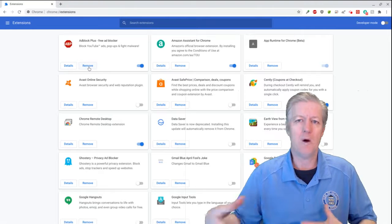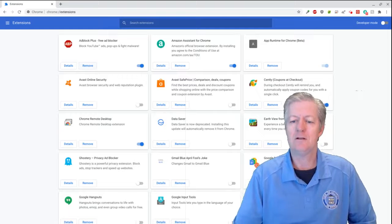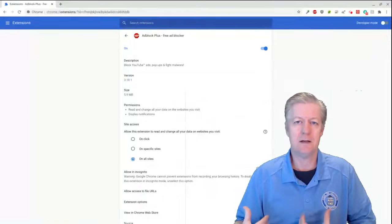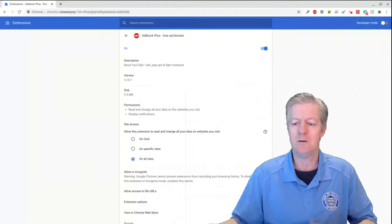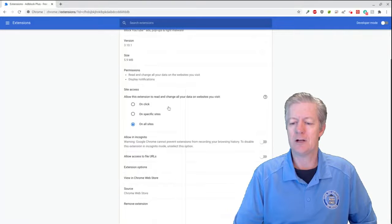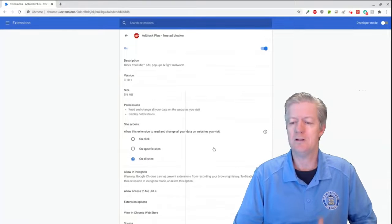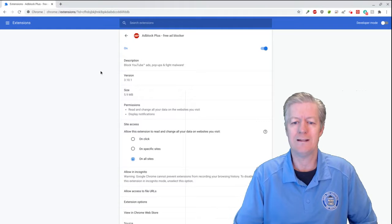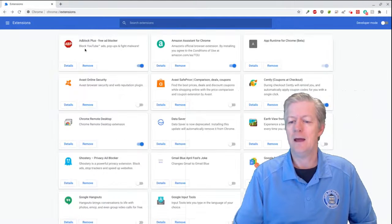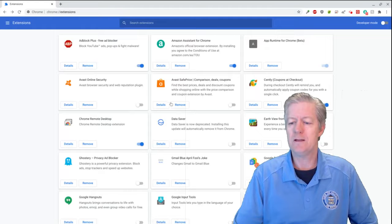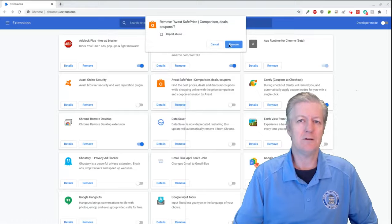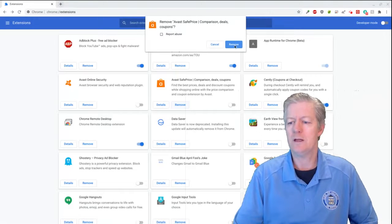If you want to know what permissions you're giving an extension, click 'Details.' Another page opens showing what that extension is doing, and you can control more options within it. If you click 'Remove,' Chrome asks whether you want to remove it, and clicking 'Remove' again will remove it from your Chrome browser.